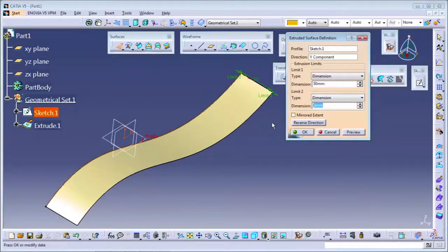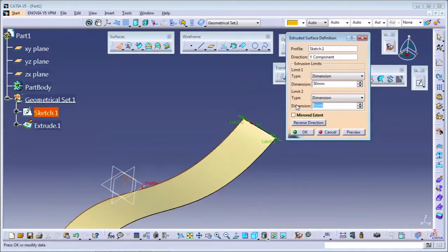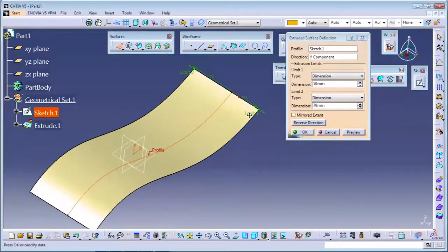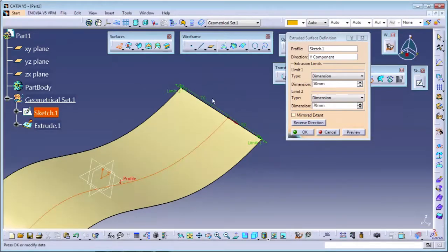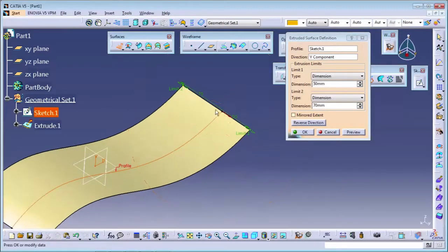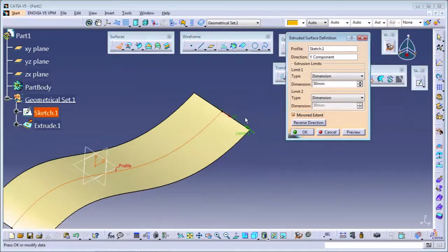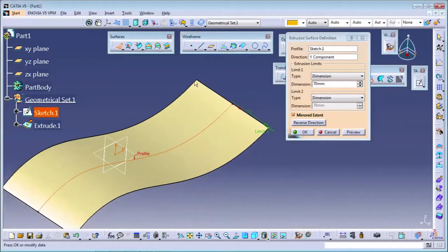There is also a second limit. First limit is in this direction, and the second limit is in the other direction. So if you want a different dimension here, something like 70 mm, you can add the surface in the second direction of the curve also. This is my first direction - 50 mm. This is my second direction - 70 mm. If you want similar dimensions on both sides, you can use the mirror extent, so it will automatically update to the same dimension on both sides.